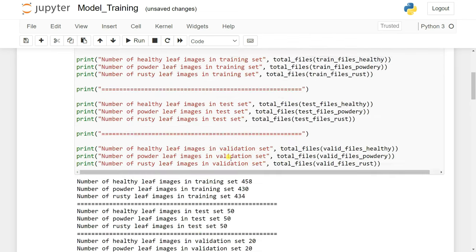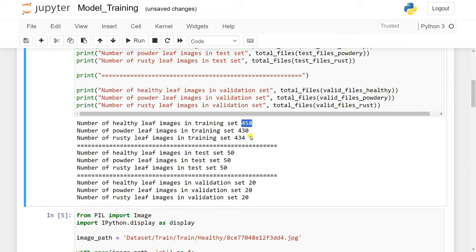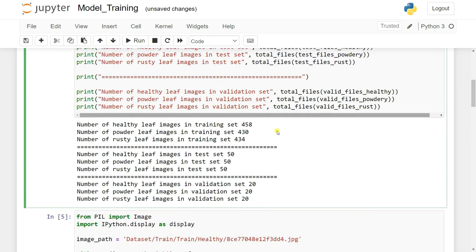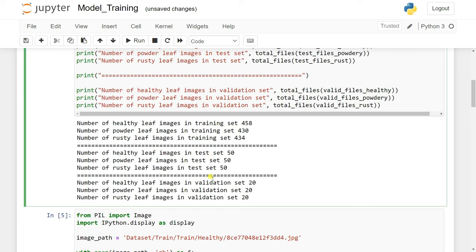We have a limited amount of data. One important thing: normally you divide data into train, test, and split, but in this dataset you don't need to do that because the Kaggle dataset creator has already divided it into training, testing, and validation sets.